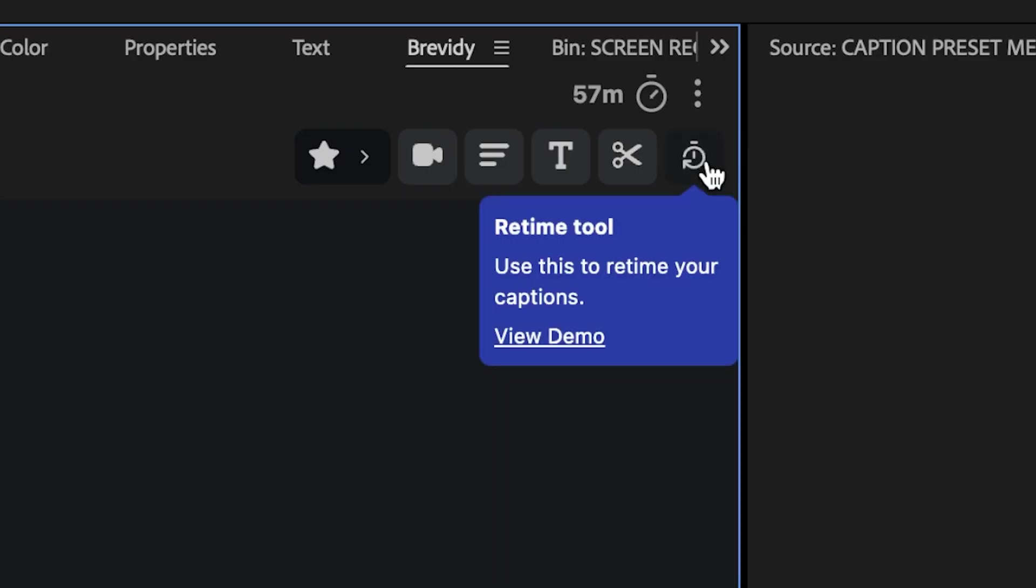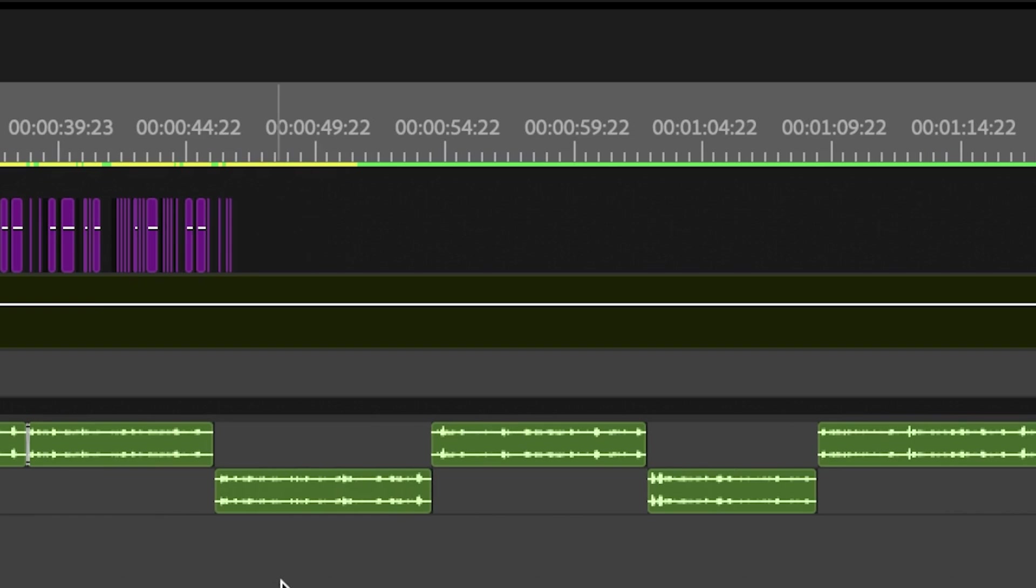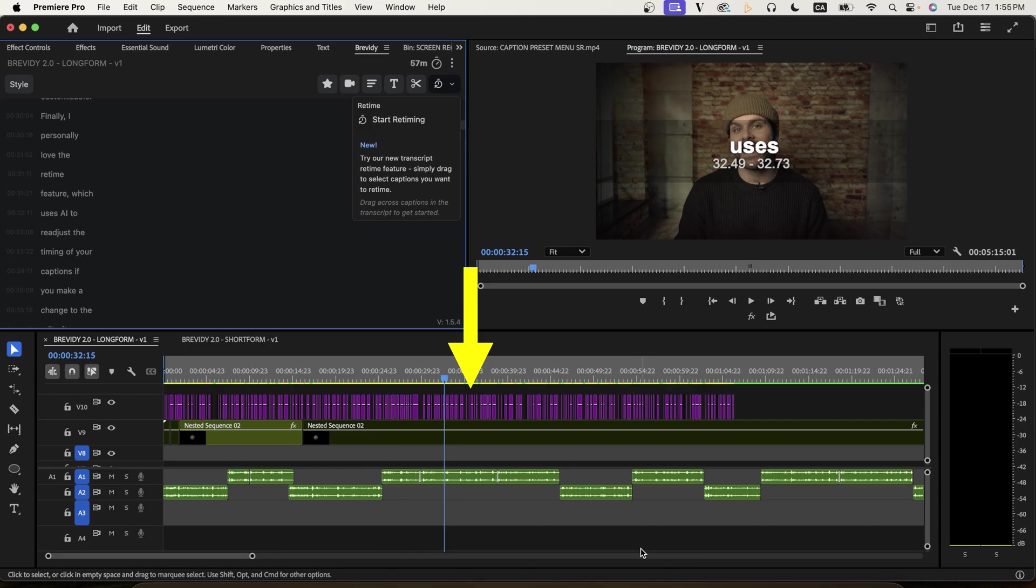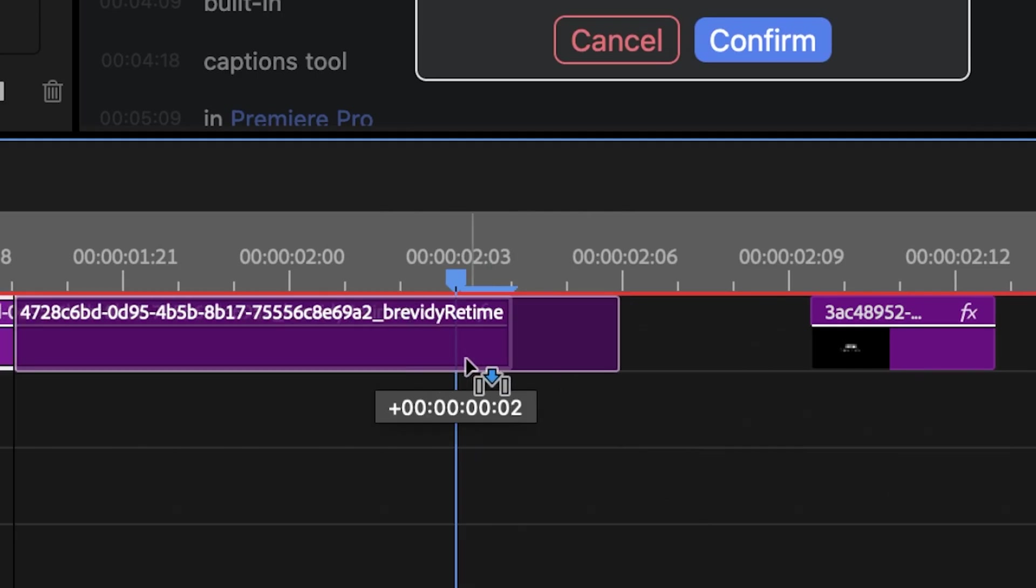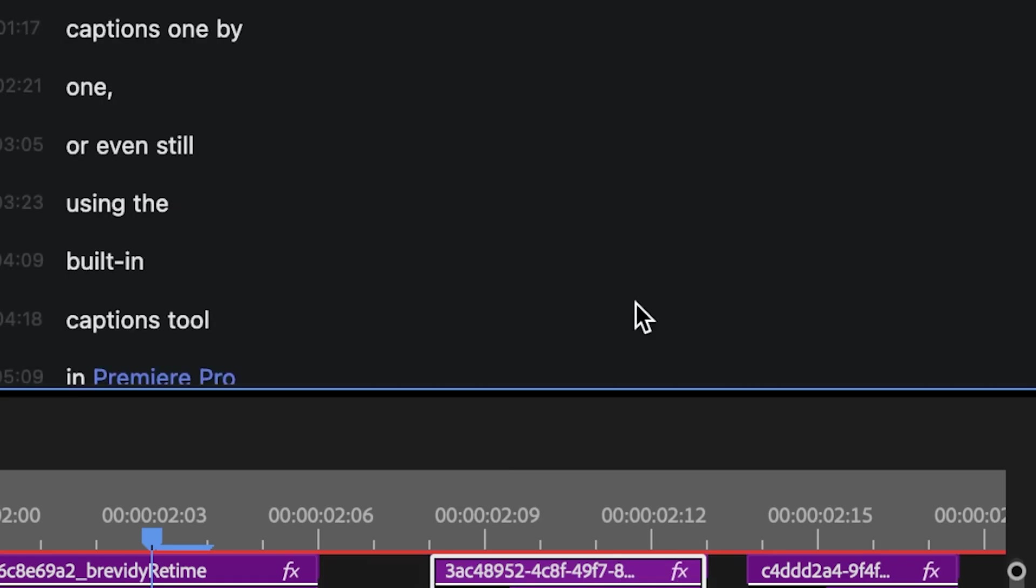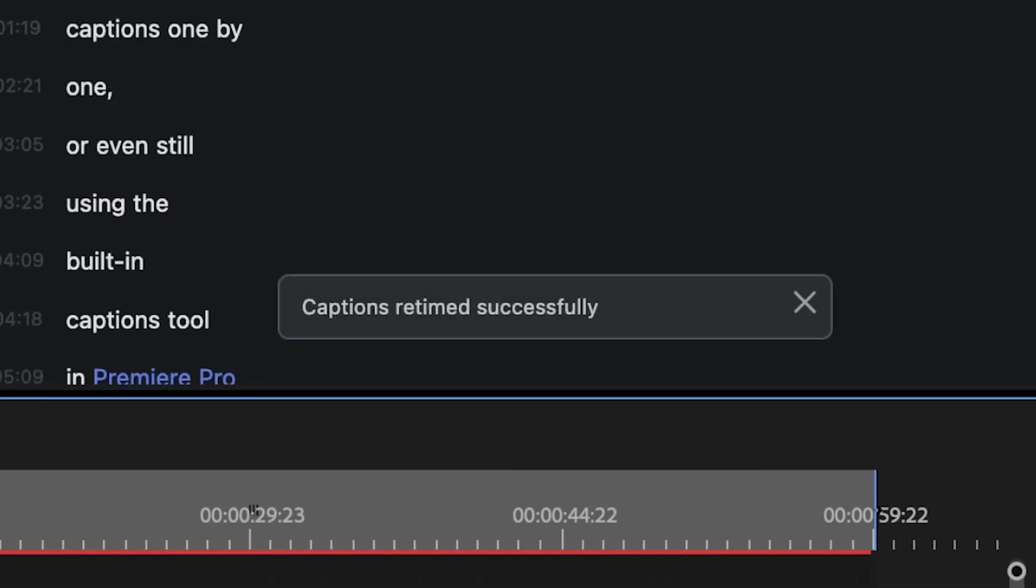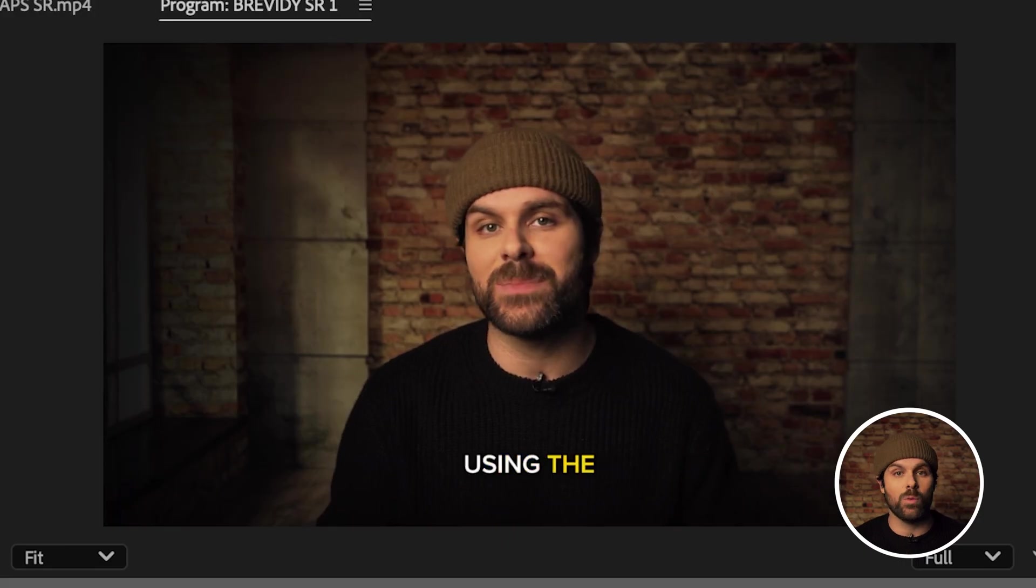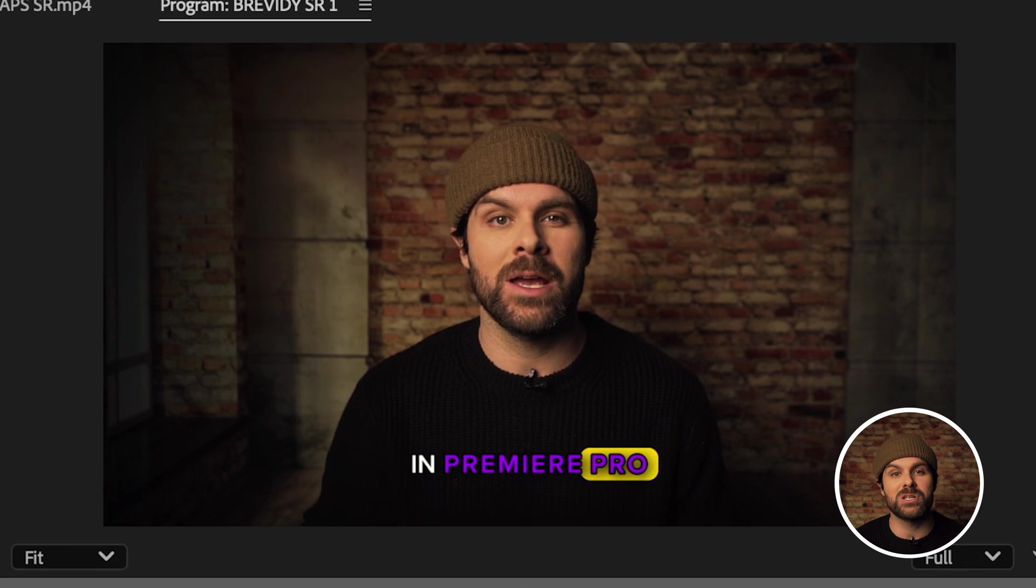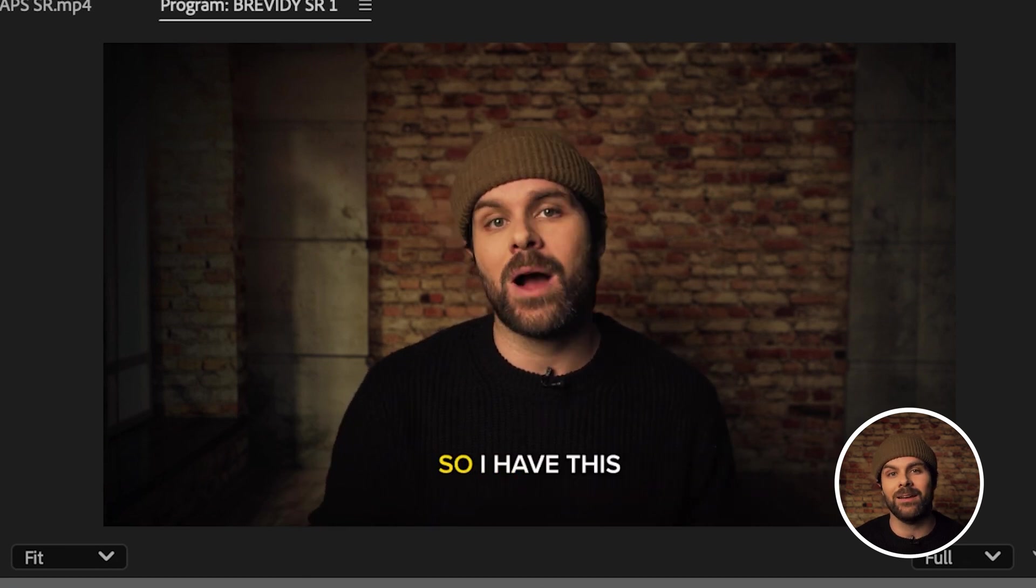So what we can do now is head up to the retime tool and click start retiming. Then readjust our individual caption timings as needed via the PNGs in the timeline. Once we're happy with the new timing, hit confirm and our captions will be retimed in a few moments. So if we play it back once it updates, you can see our captions are perfectly timed to our new edit, which is a huge time saver.